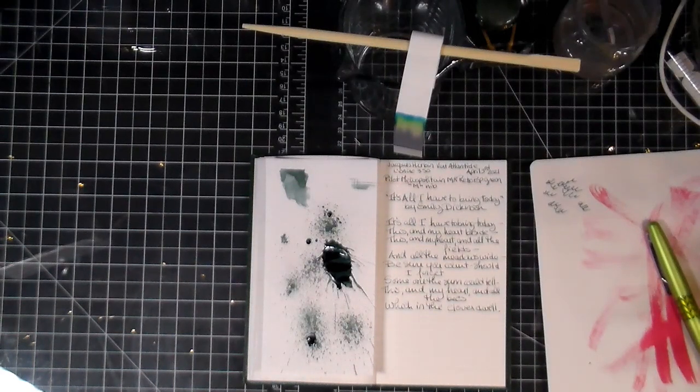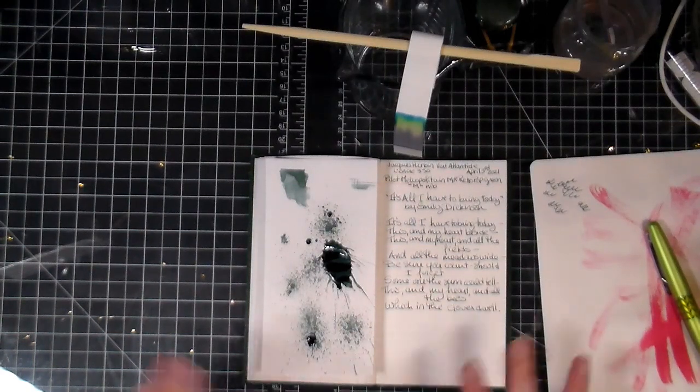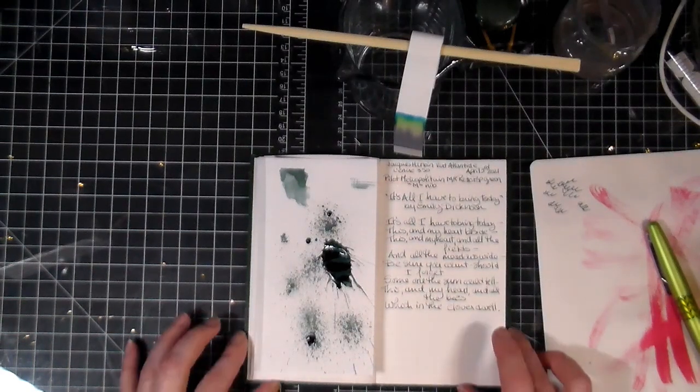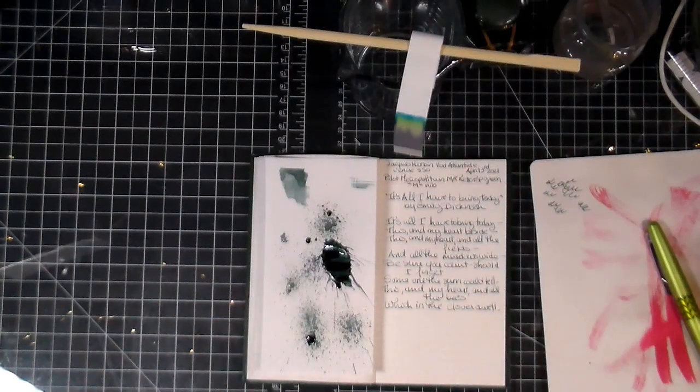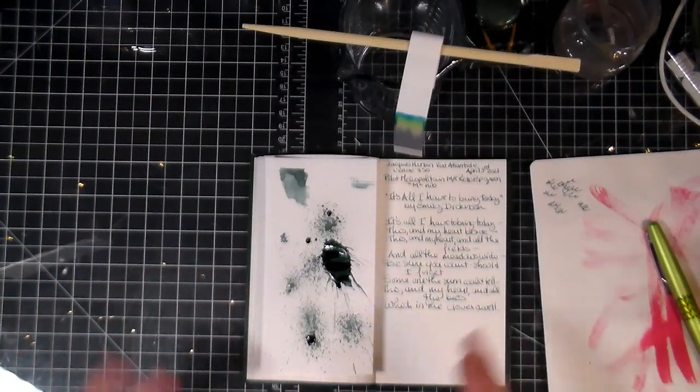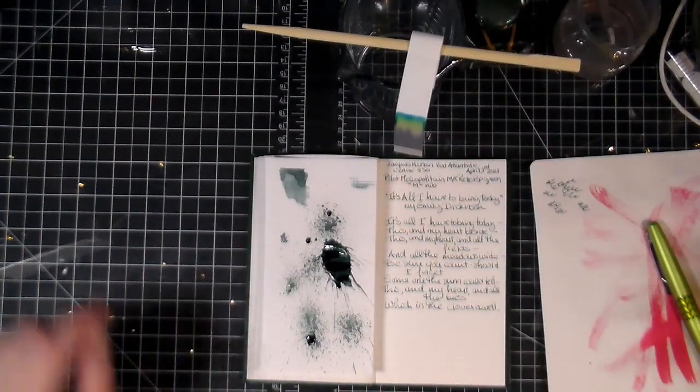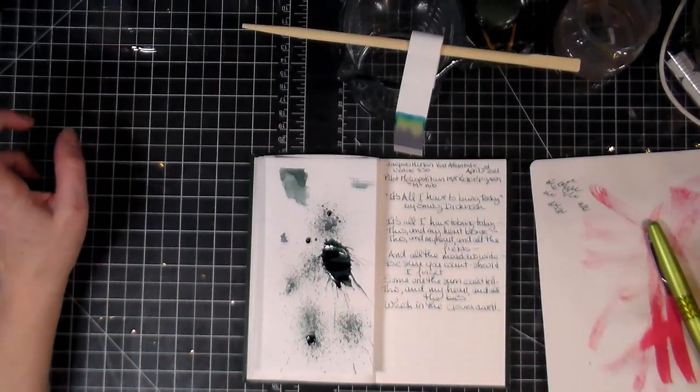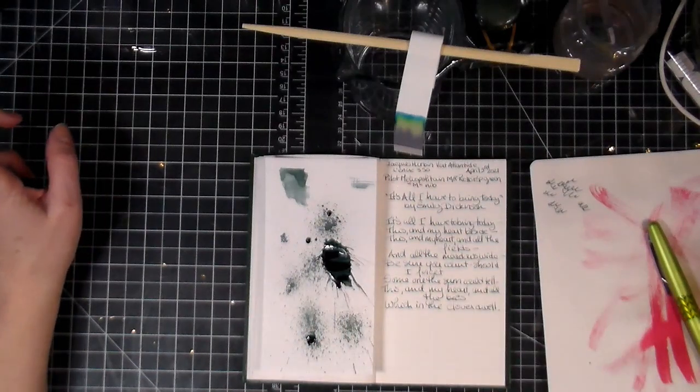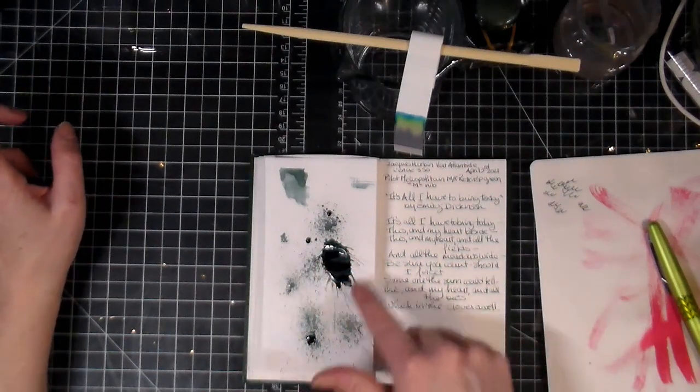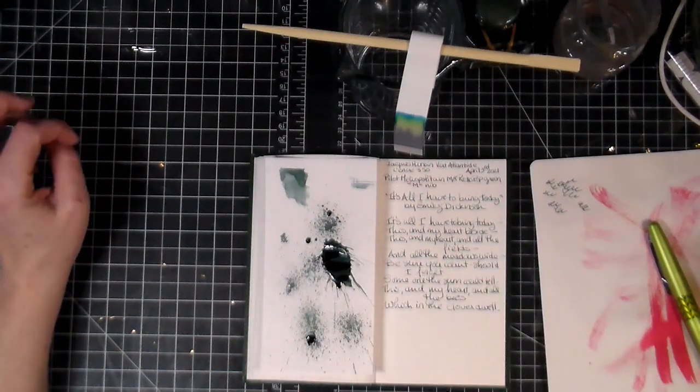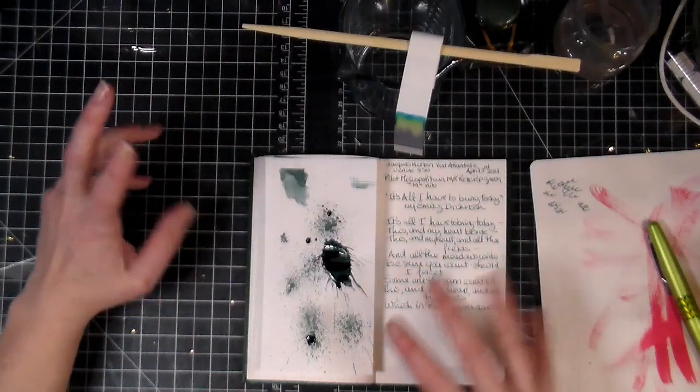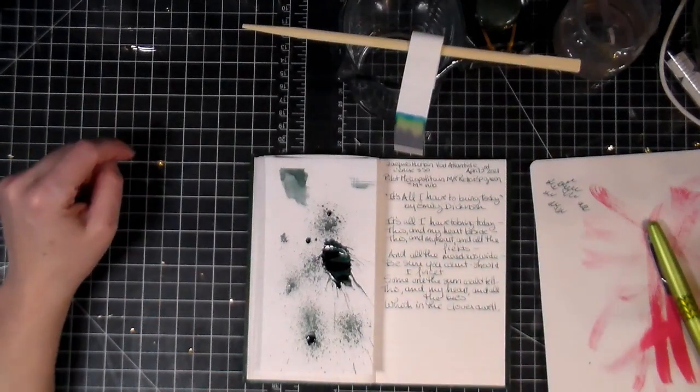And anyway, at the end, once the 30 days is finished, I'll do a flip through so you guys can actually see all the different days and how they actually finished once I put them together.